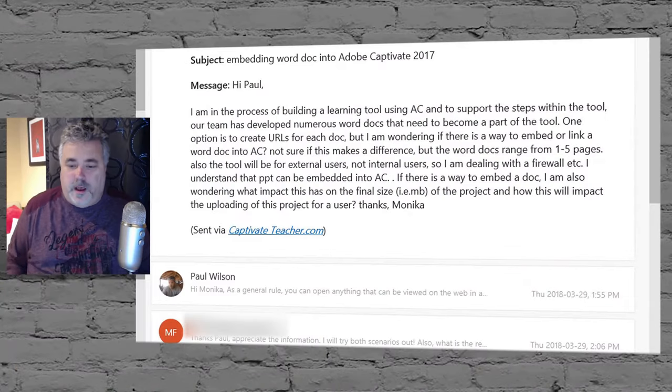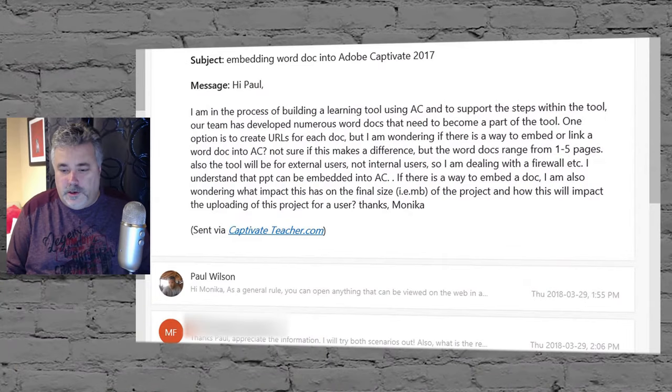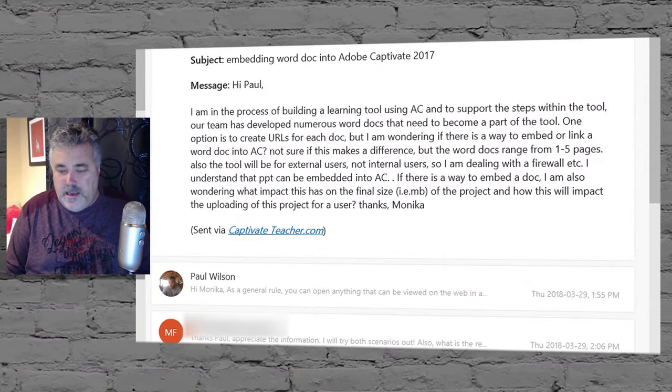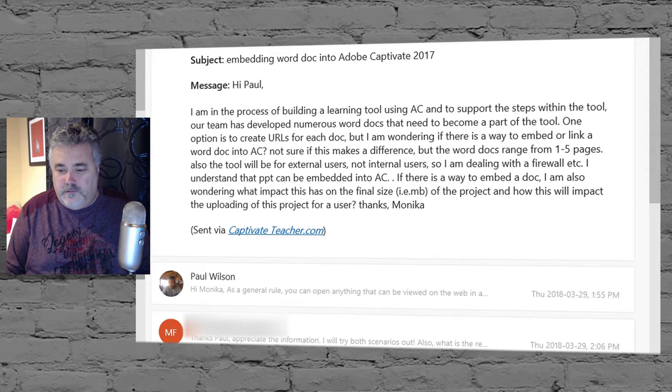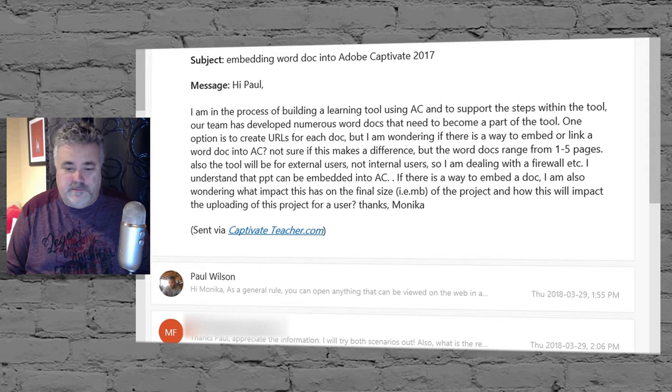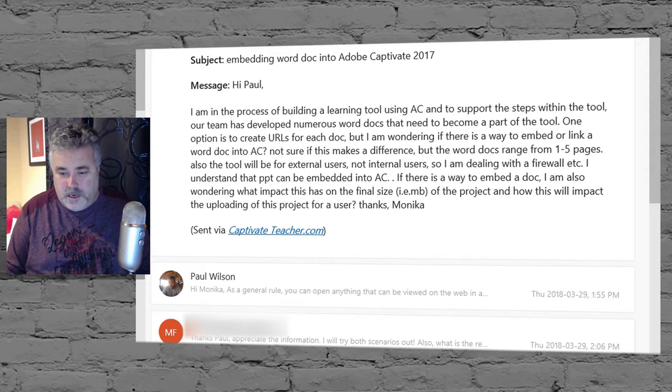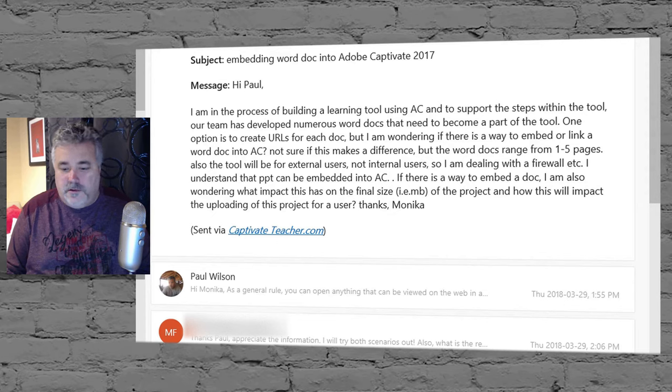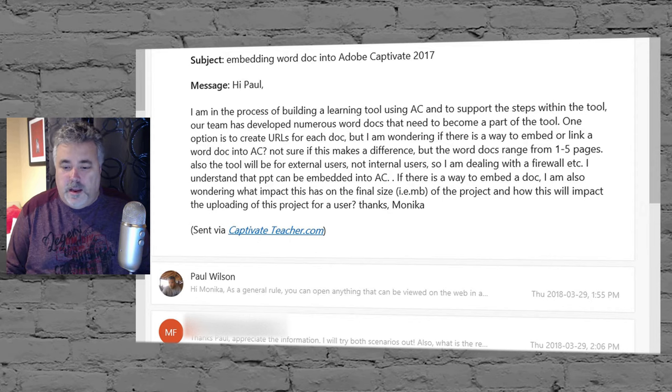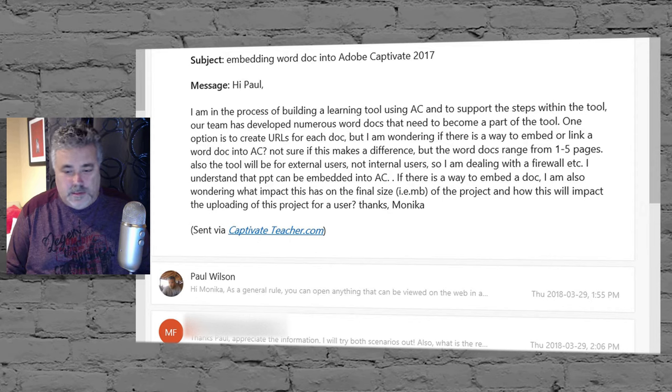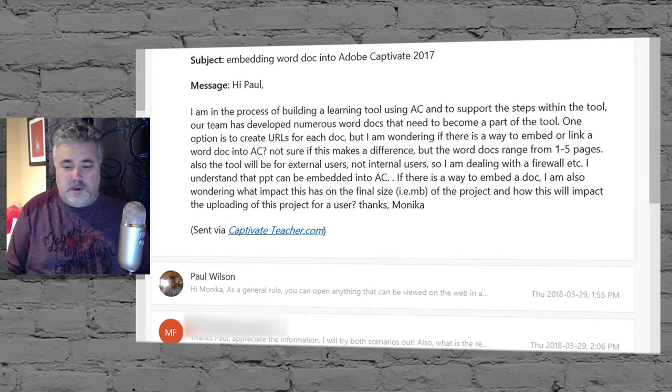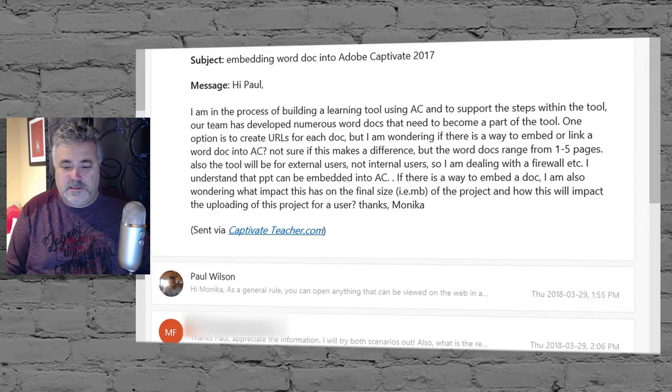So I got a message from Monica. Monica wrote, I'm in the process of building a learning tool using Captivate, and to support the steps within the tool, our team has developed numerous Word documents that need to become a part of the tool. One option is to create URLs for each doc, but I'm wondering if there's a way to embed or link a Word document into Adobe Captivate.